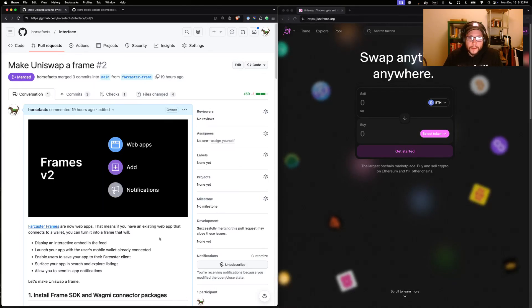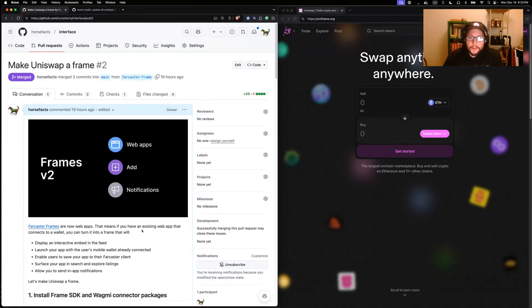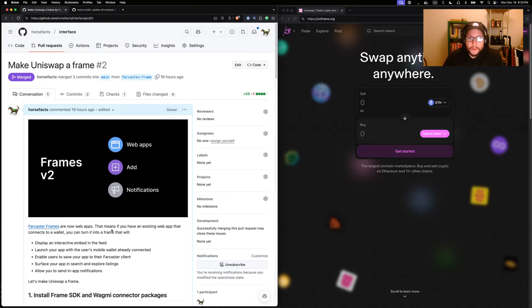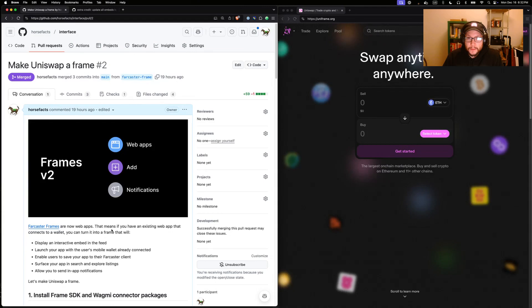Here's how you can make an existing app into a Farcaster frame. If you haven't heard, Farcaster frames are web apps now. That means if you've built an existing web app that connects to a user's wallet, you can pretty easily make it compatible with frames. So it shows up as a frame in the Farcaster feed.